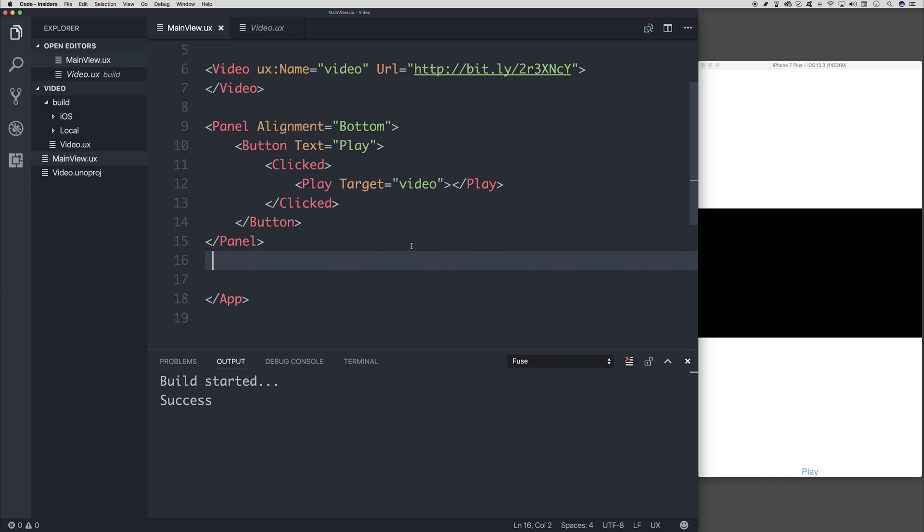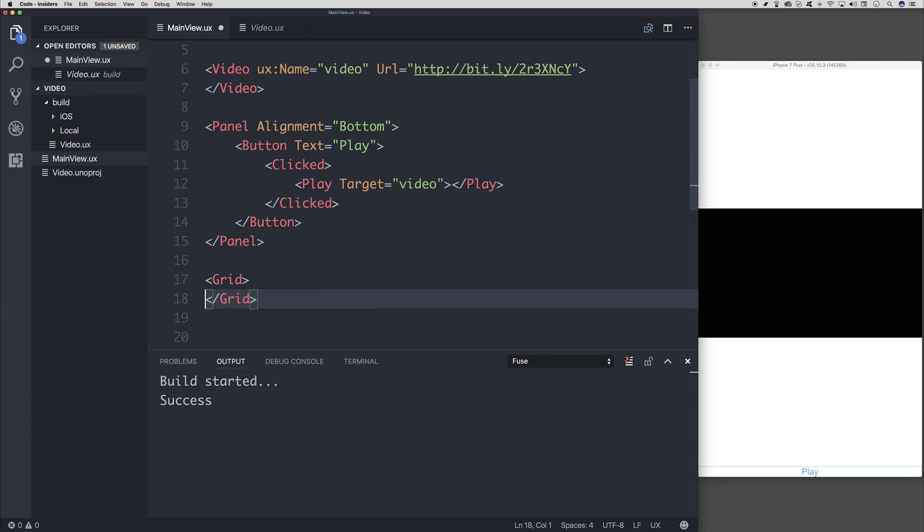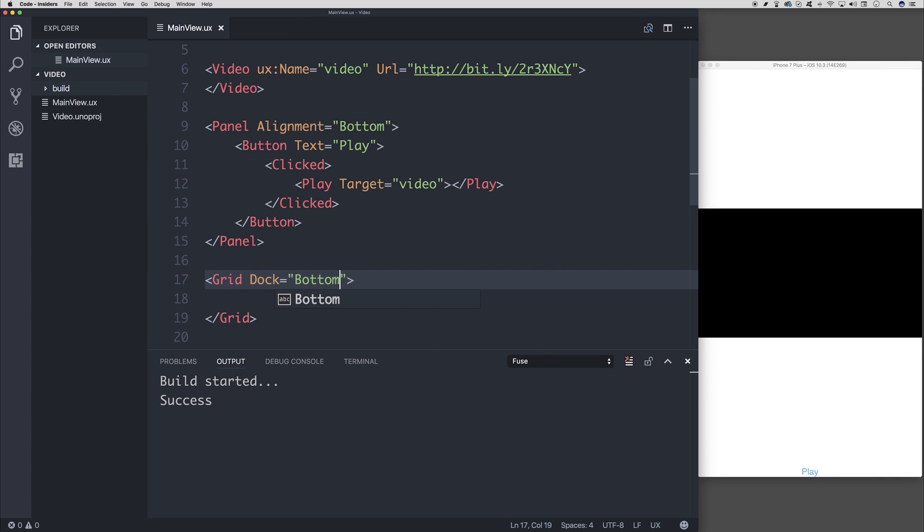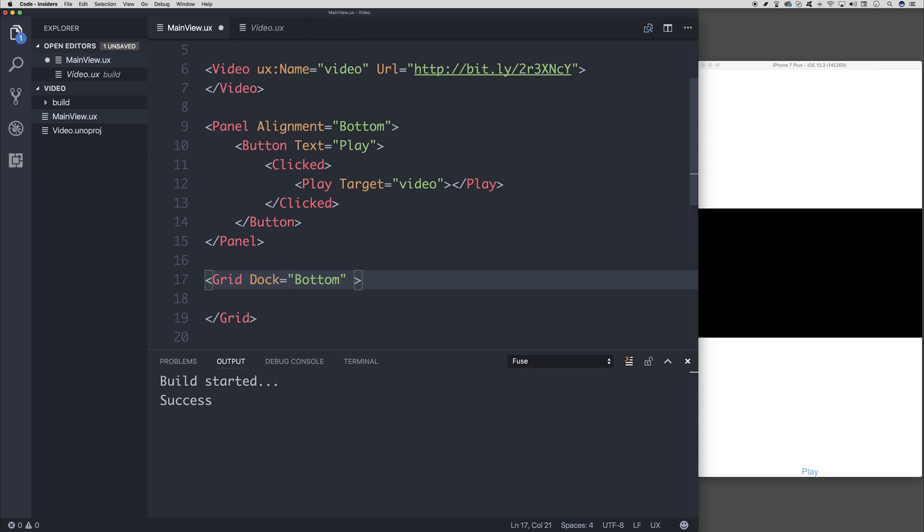Now we might need a pause button. And to do this, I'm going to instead use a grid instead of a panel. So instead of the panel, we can declare a grid. And in a similar sense, we can dock this to the bottom.